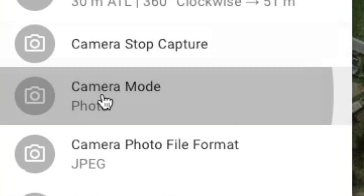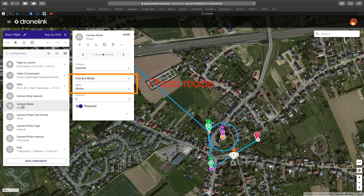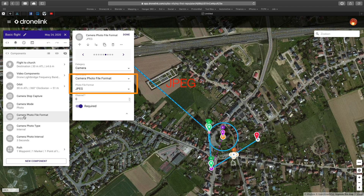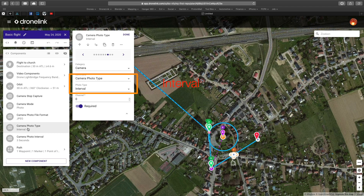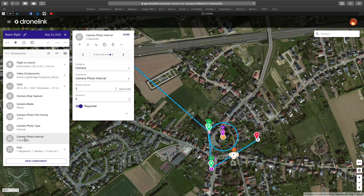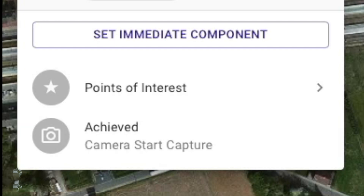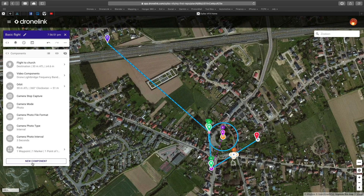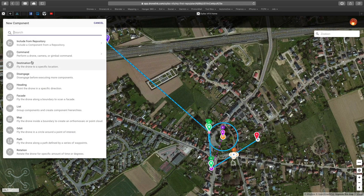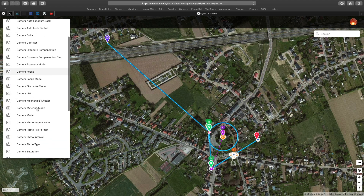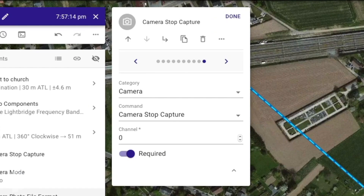The camera switches over to photo mode. The image format is set to JPEG. The photo mode is interval, with an interval time of 3 seconds between each photo. As soon as the drone has finished its approach to the path, it will start taking an image every 3 seconds — again, as a condition. And finally, of course, we add the stop command for the camera.